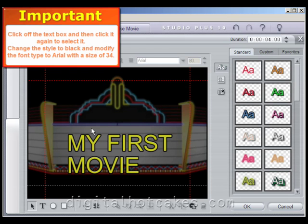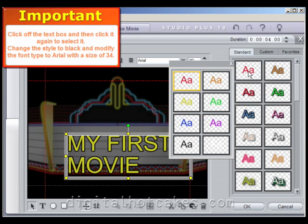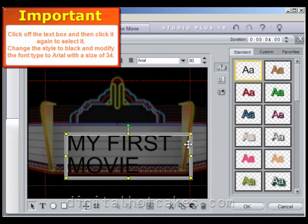Click off the text box, then click back on it again to select it. Change the Style to Black and modify the Font Type to Arial with a size of 34. We'll use the pre-formatted black text selection and manually force the size down to 34.